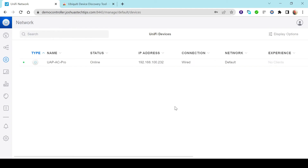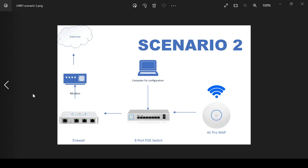As mentioned, this method of adopting devices is great if you have one or a handful of devices. Now we move on to Scenario Two. Scenario Two applies if you have a firewall device in your network such as a USG or Dream Machine Pro — it uses that device to automate the configuration of the rest of the devices. So this is our Scenario Two setup.